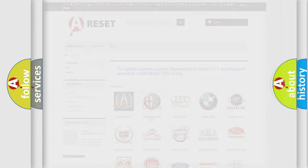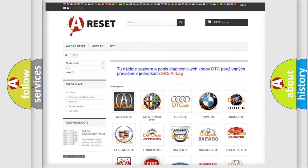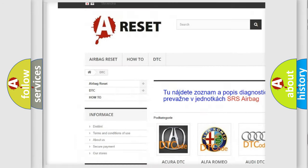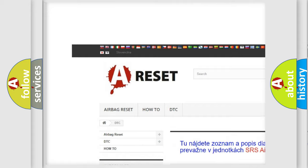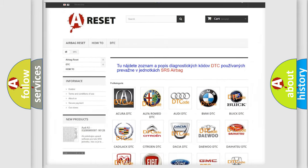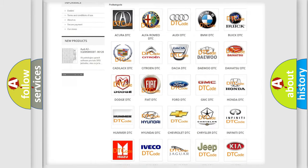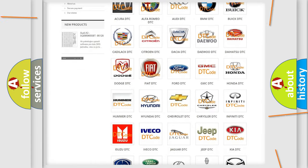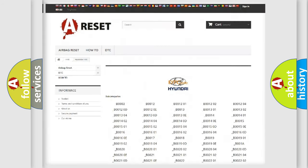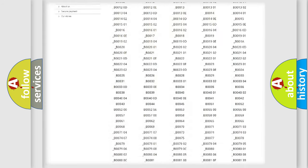Our website airbagreset.sk produces useful videos for you. You do not have to go through the OBD2 protocol anymore to know how to troubleshoot any car breakdown.